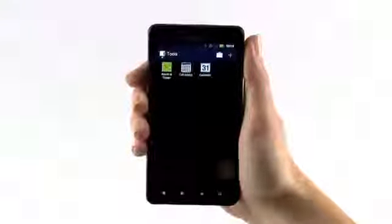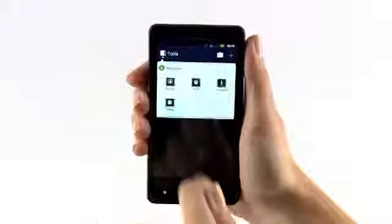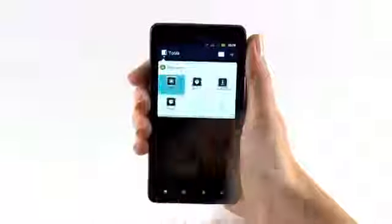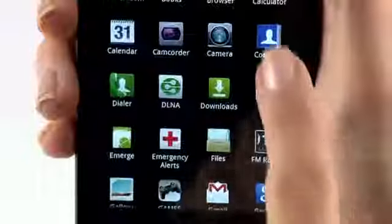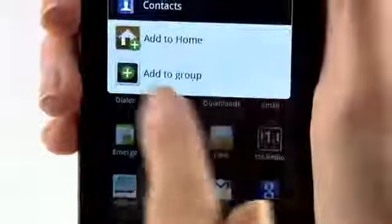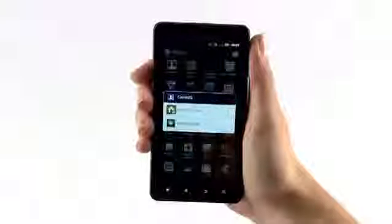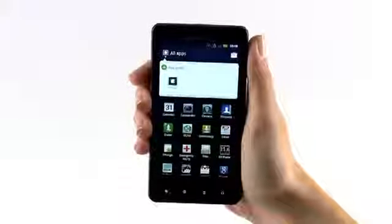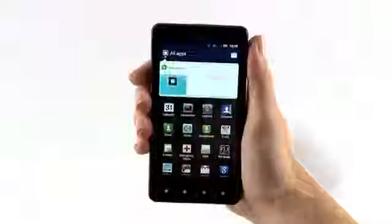You can also add an app to an already existing group. Tap and hold the App icon, tap Add to Group and select the group you'd like to add it to.